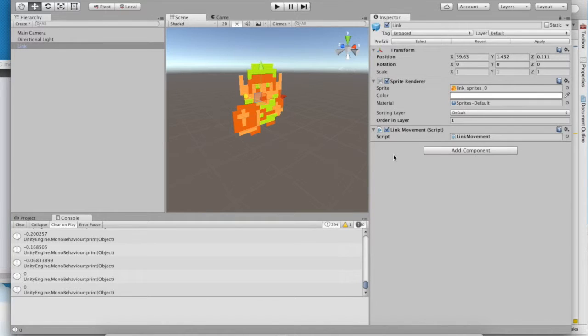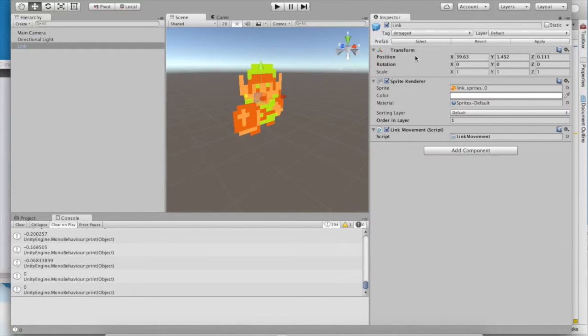Now what we need to do is we need to take this new velocity vector and we need to apply it to the physics of link, the link game object. However, the link game object doesn't have any physics-related components. It has transform, it has sprite render, and our link movement script.